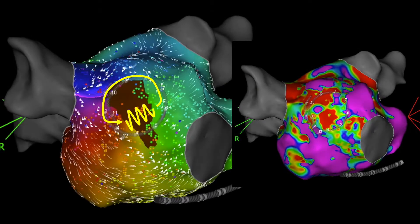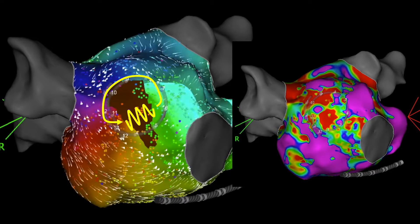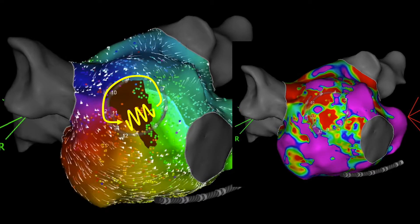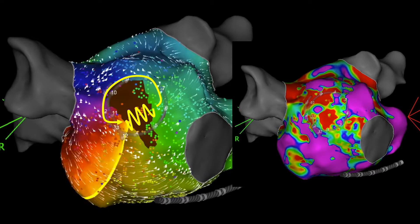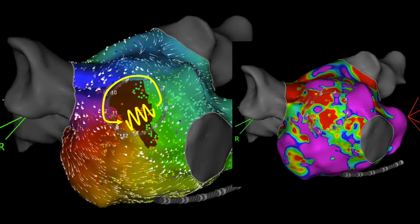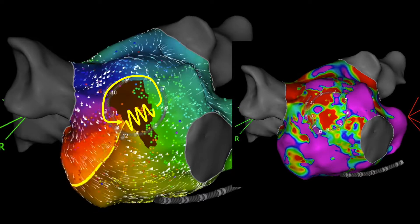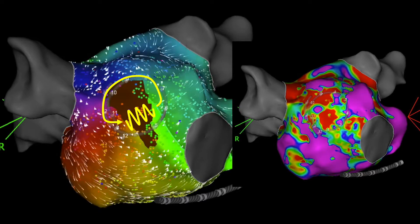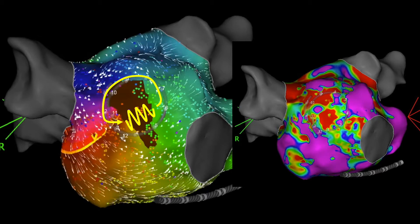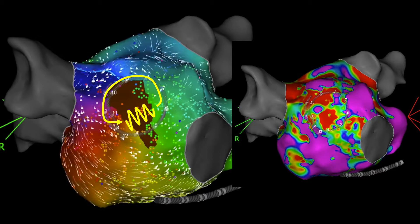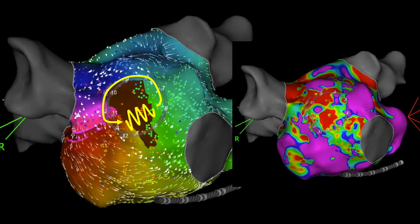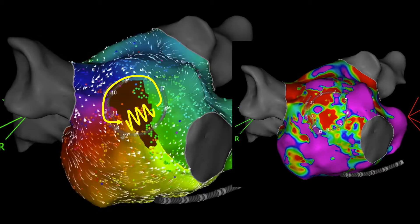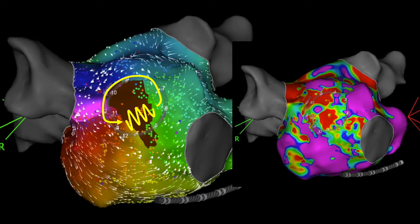On the right side, the substrate mapping shows a large septal low-voltage area not related to previous ablation. On the left side, we see the coherent mapping showing a micro-reentrant septal atrial tachycardia related to the pre-existing septal scar area.